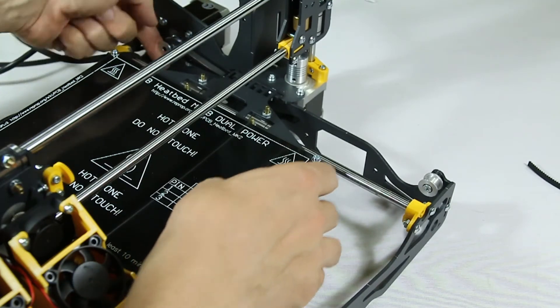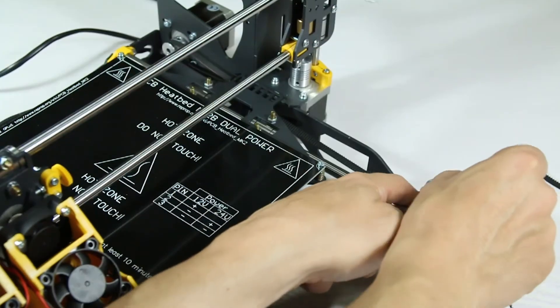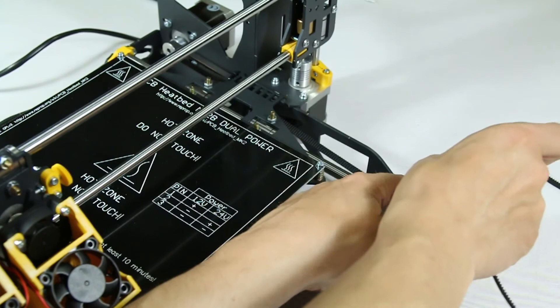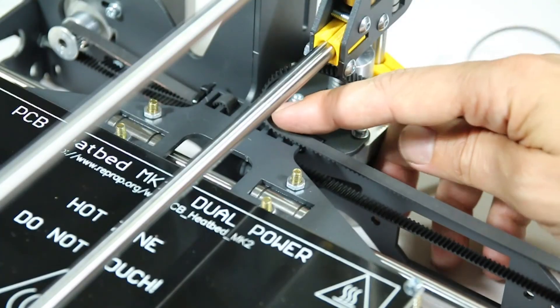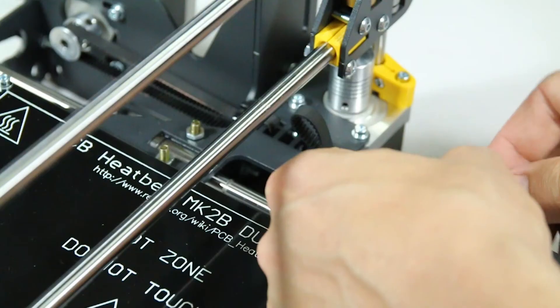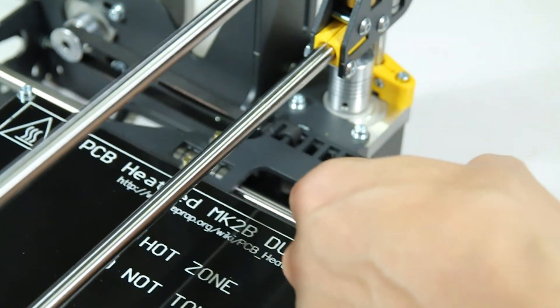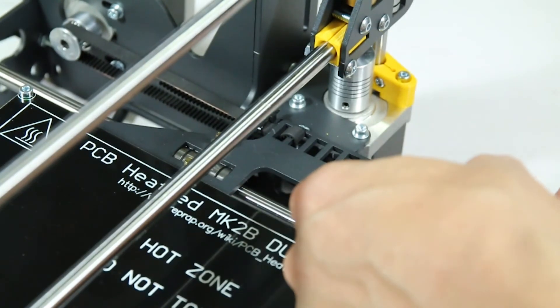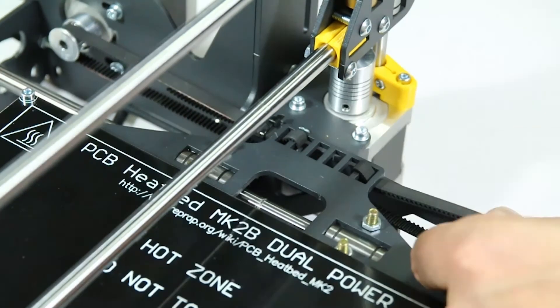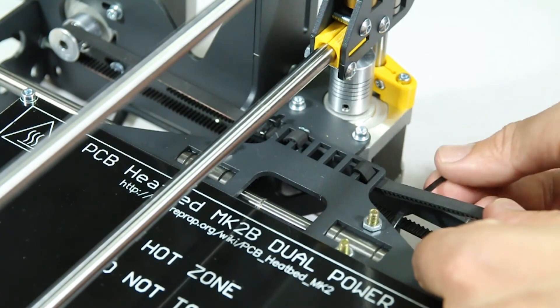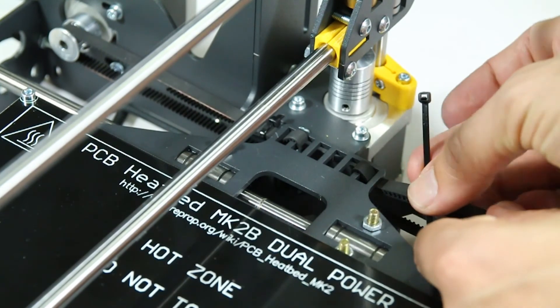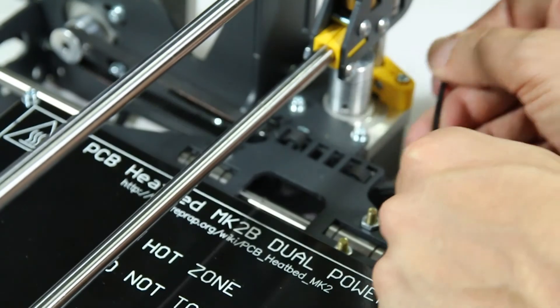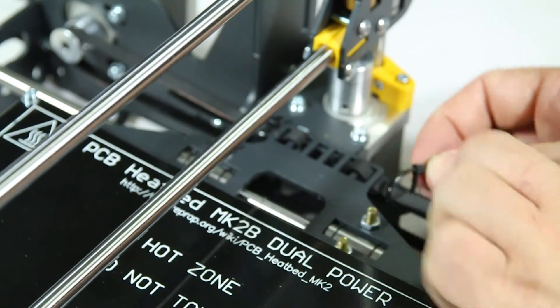Loop the belt around either pulley. Stretch it and then cut it. Use the build plate edge as the reference for the cut. Then fasten the end onto the bracket just like you did with the other end. Apply a cable tie and cut the excess of both the tie and the belt.